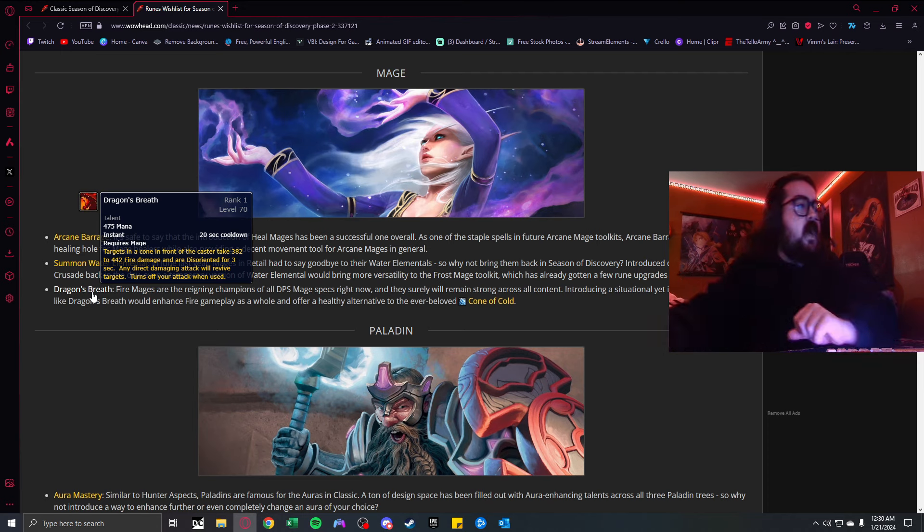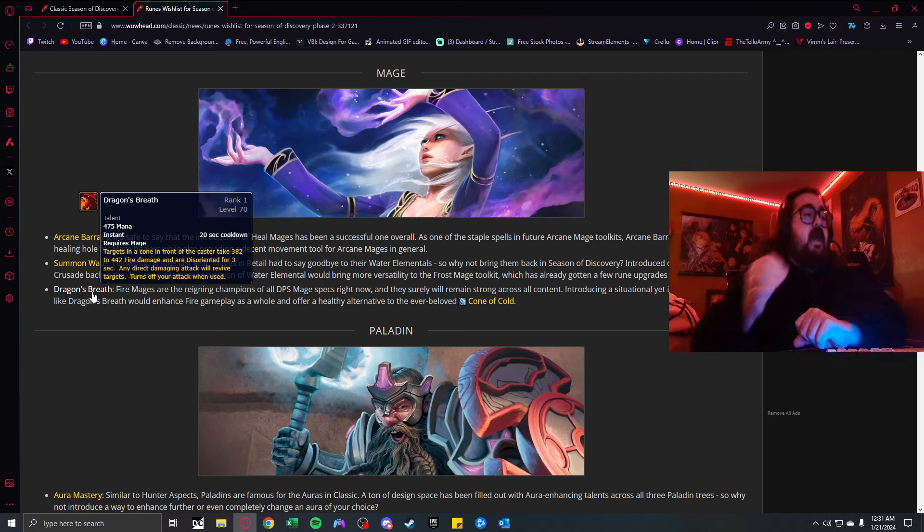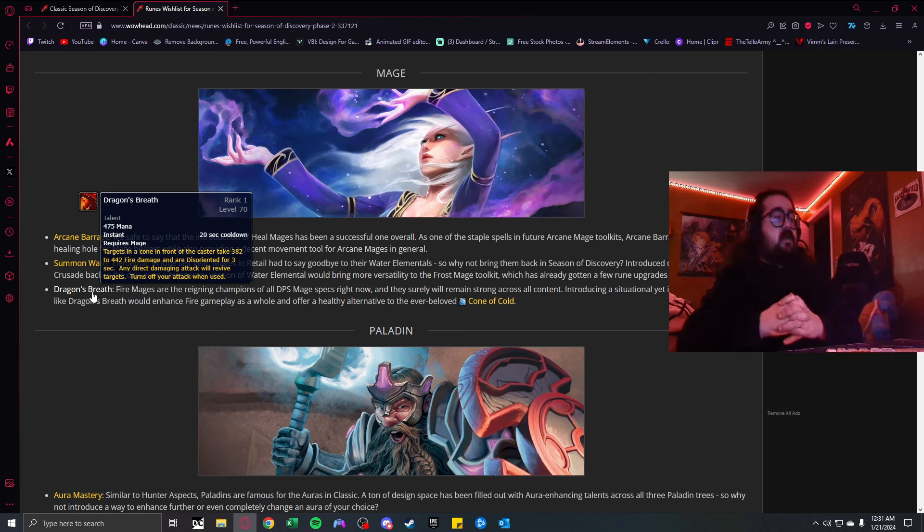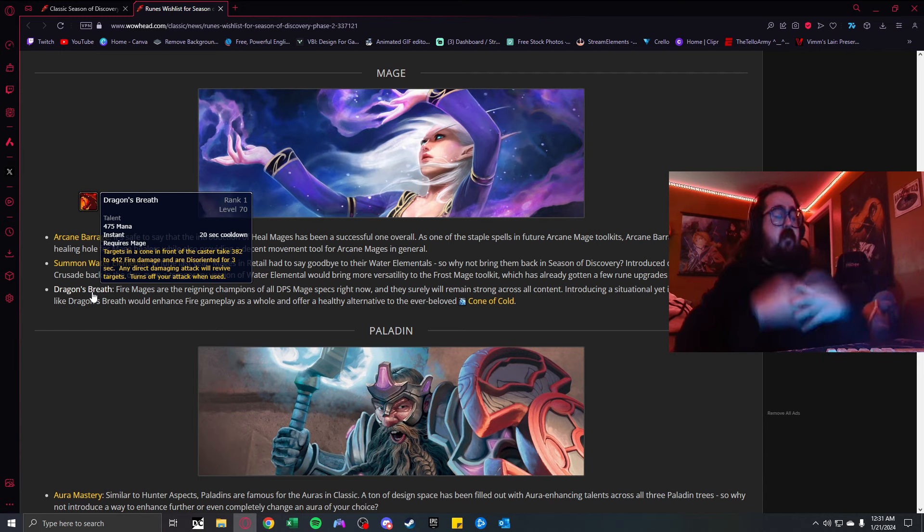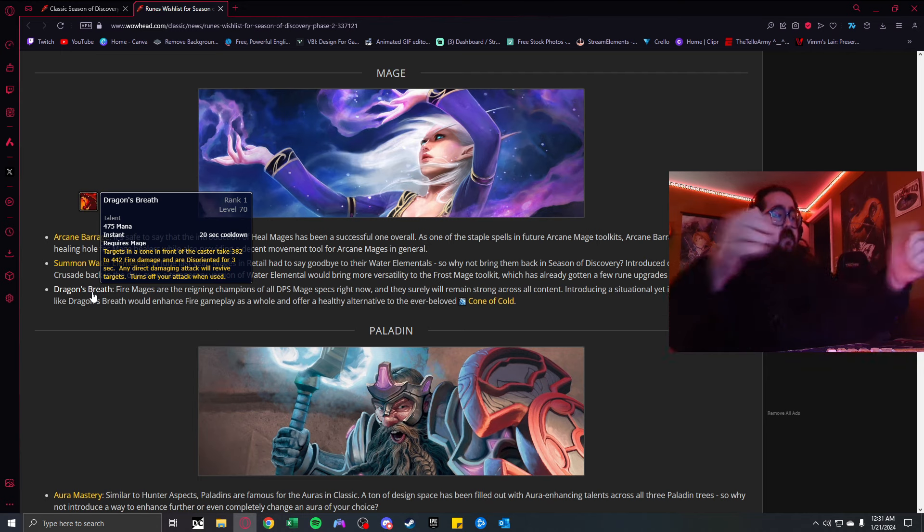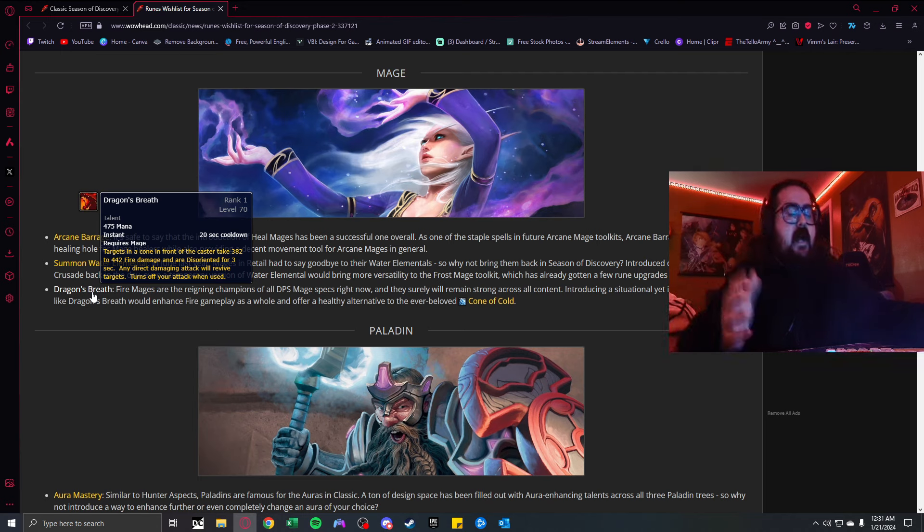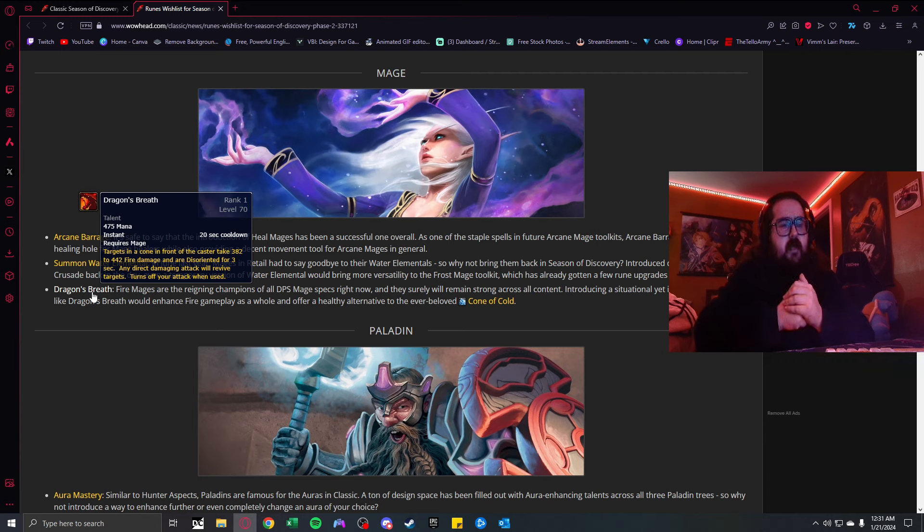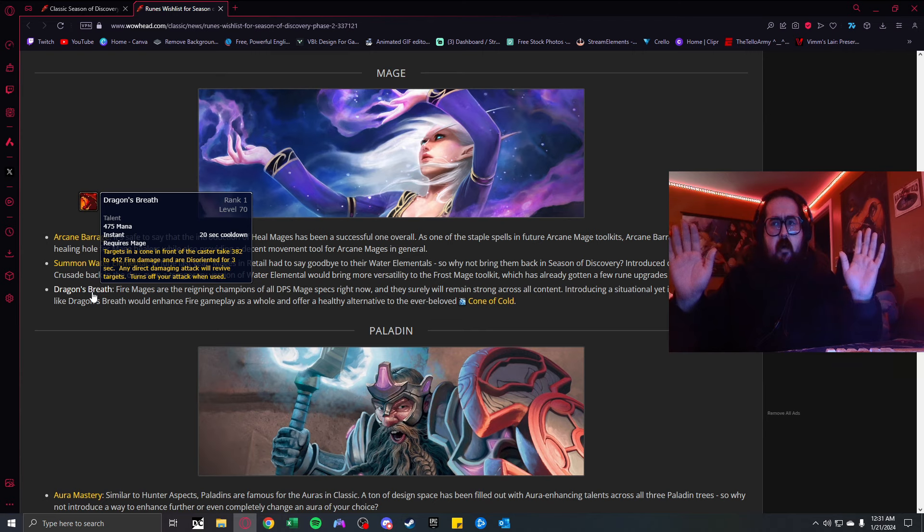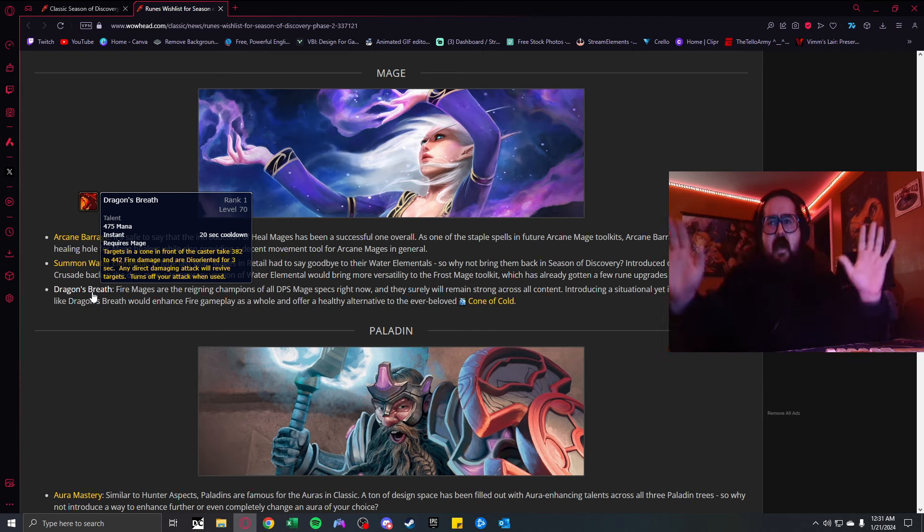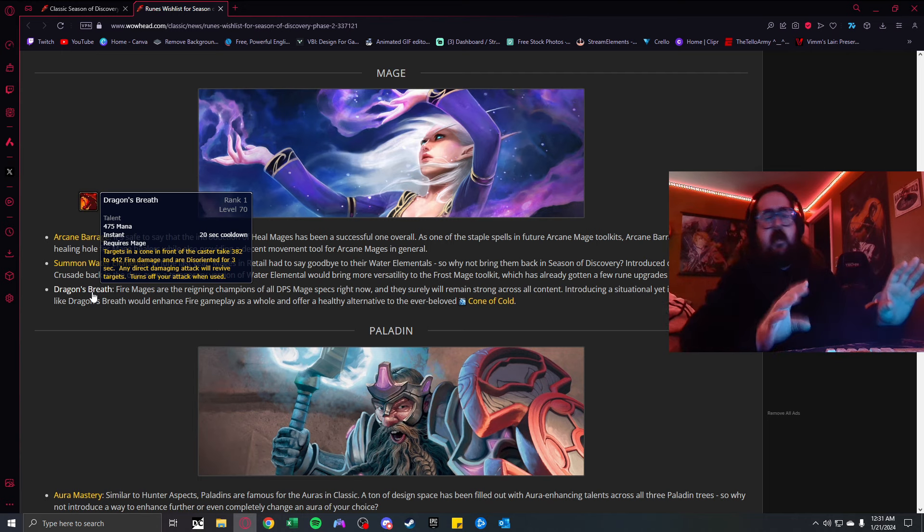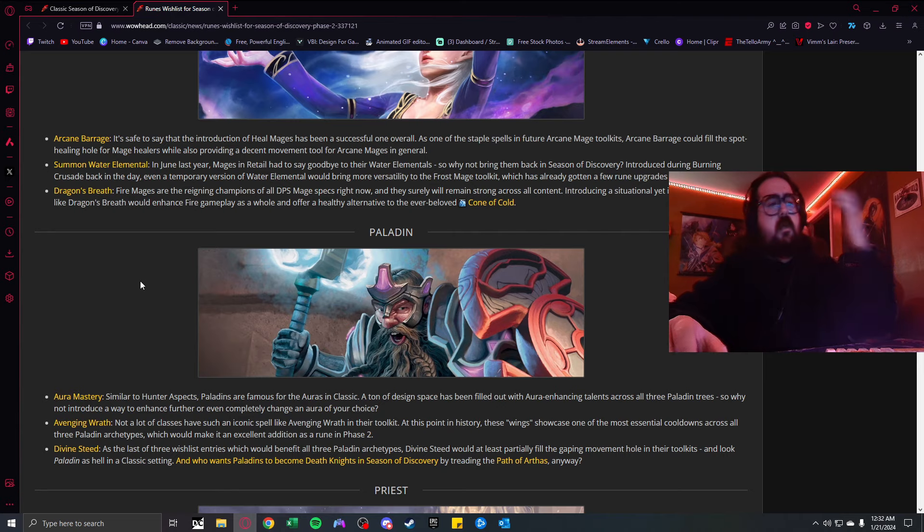When Mages do dish damage, they dish damage. I have a friend in my guild who pops off a lot. Giving Arcane Mages Arcane Barrage would be sick. It launches several missiles at the enemy target, causing arcane damage. I think that's dope, giving them something just to do, a quick base kit ability.